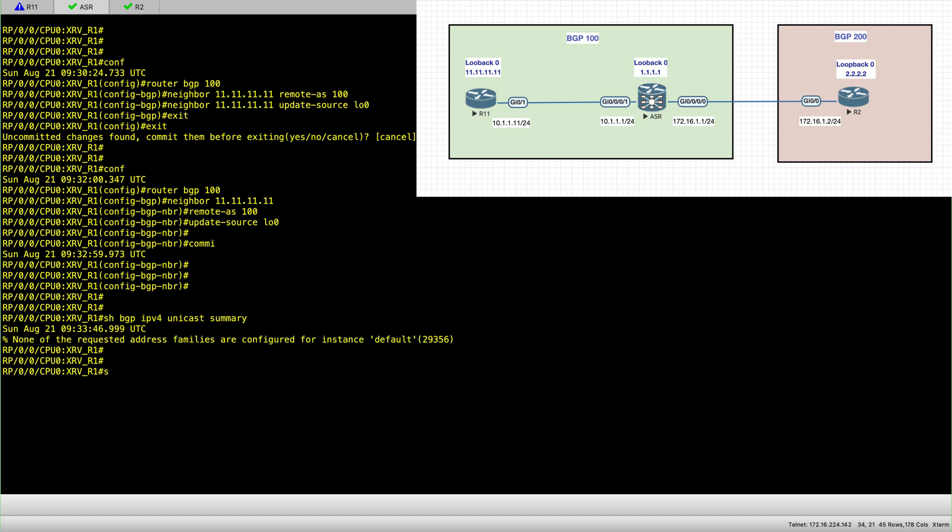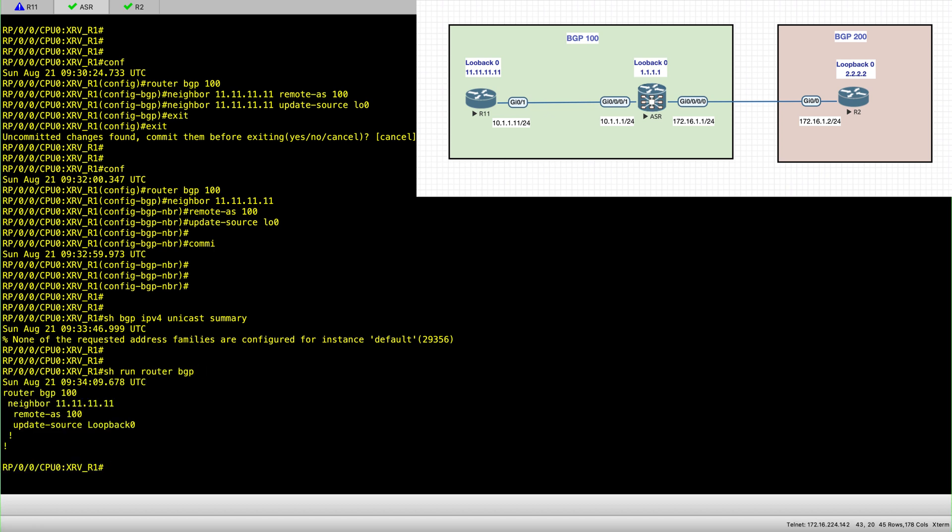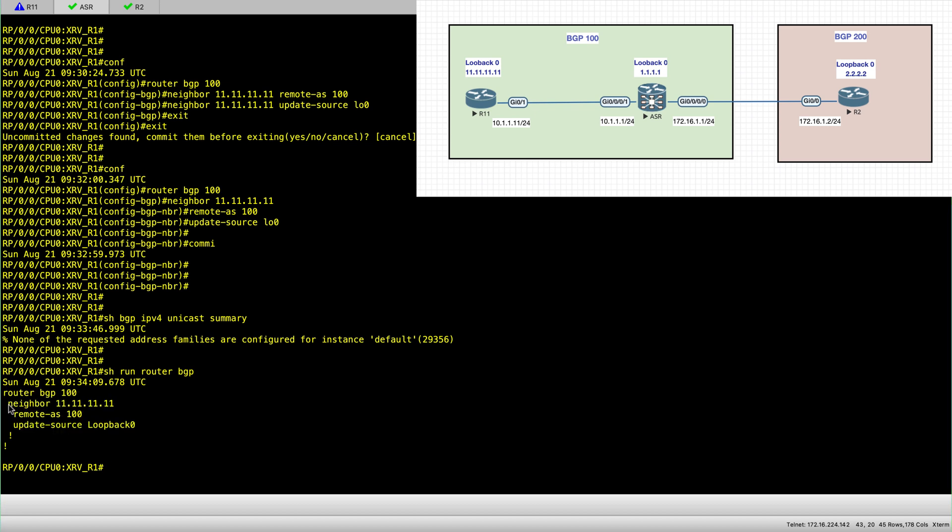So what it means, if we go back to the configuration, here we have configured BGP but we actually have not configured the address family that we want this session to be established for.